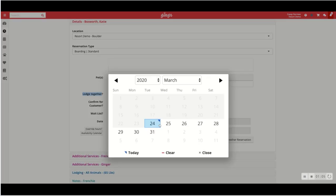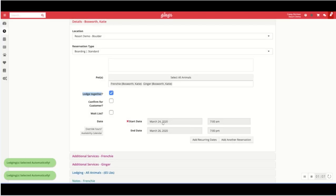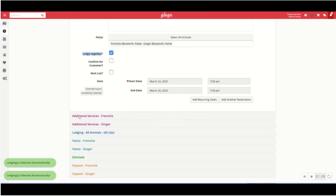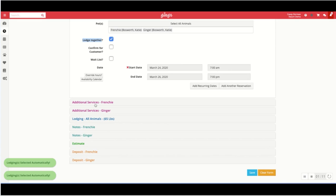I'll also select the start date and the end date of the reservation. And now I can see further down I have add-on services.